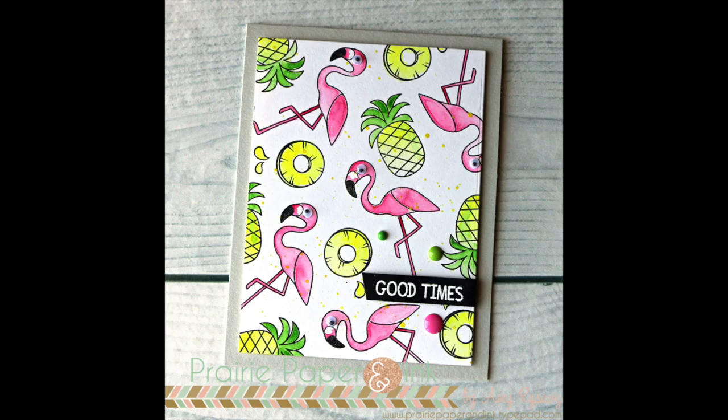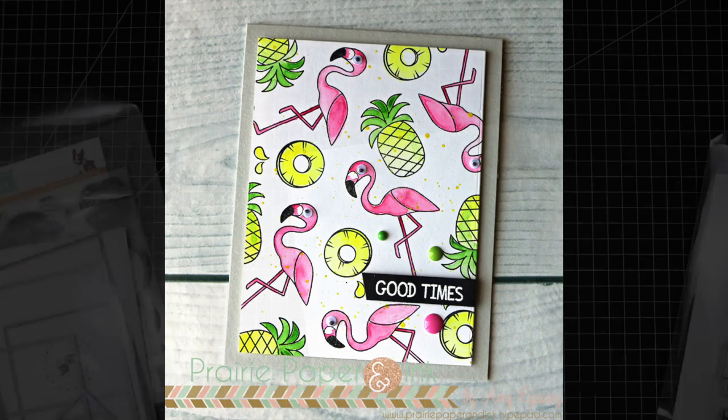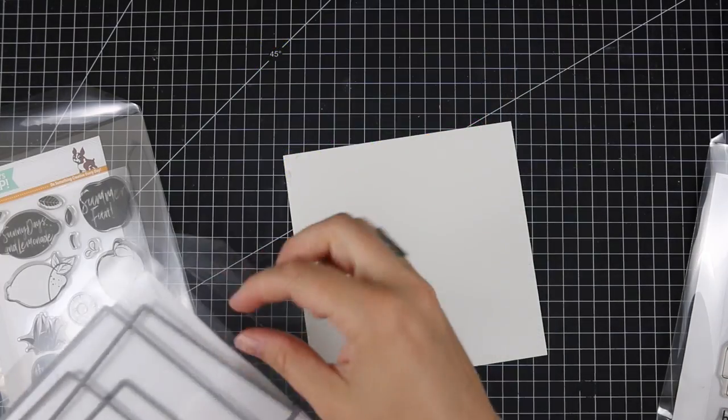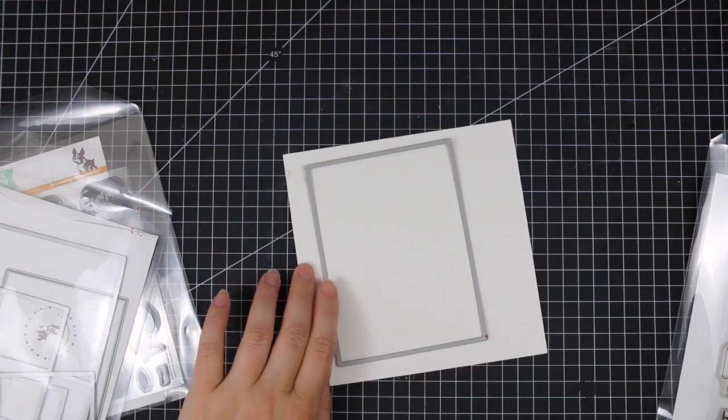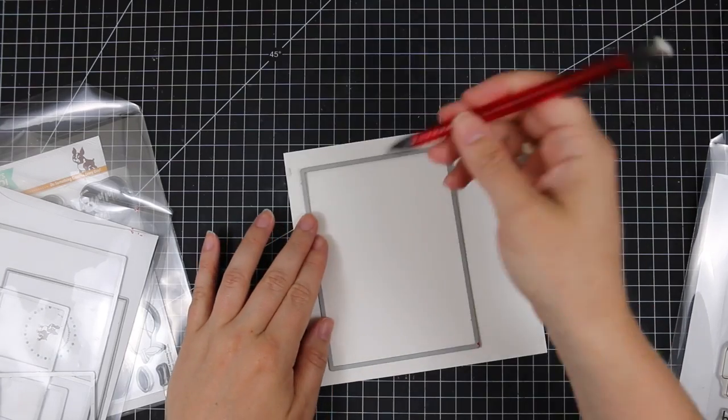Hello everyone, Amy R here with Prairie Paper and Ink and this is my card for this week's color throwdown challenge.